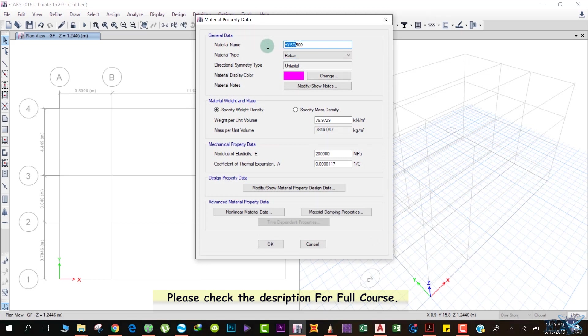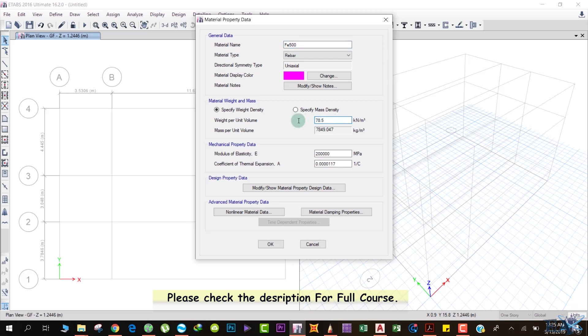Weight per unit volume of Fe 500 is 78.5 kilonewtons per meter cube. The rest of the settings are the same. If you know any specific property, you can change it here. We click OK.